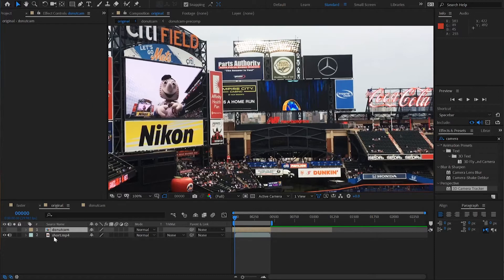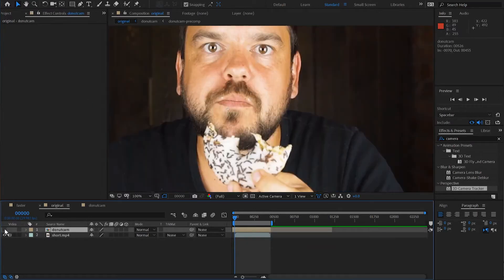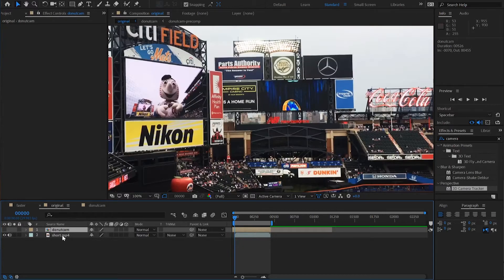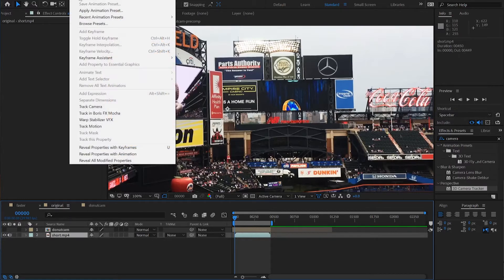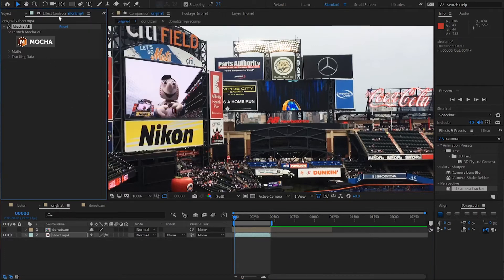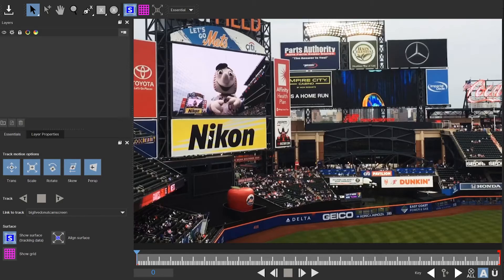To apply Mocha, I first turned off the donut cam image — we'll get back to the person eating a donut a little later. I'll go to the video layer, which is the short.mp4, and going under Animation and selecting Tracking Boris FX Mocha. That adds a plug-in to the effects controls, and from here you just have to click the big button: Mocha. You might have to click past a few screens to get it launched, but when you're done, you'll be here in Mocha's essential workspace.